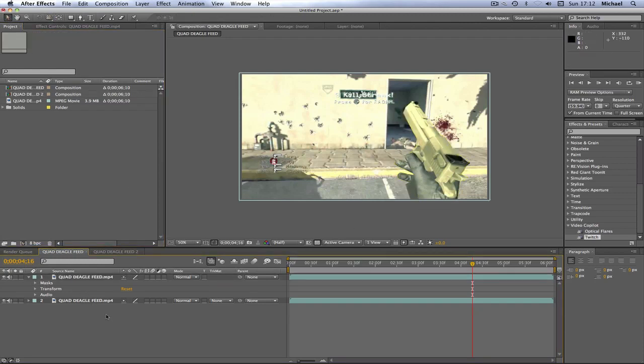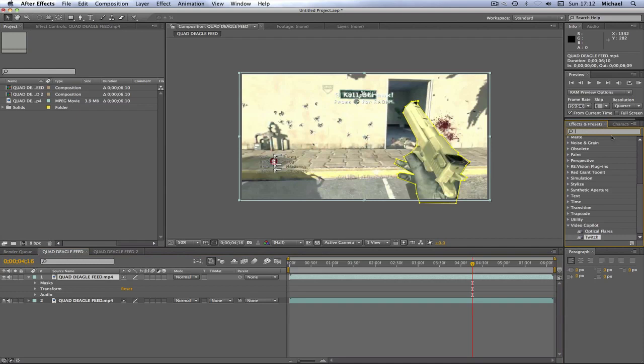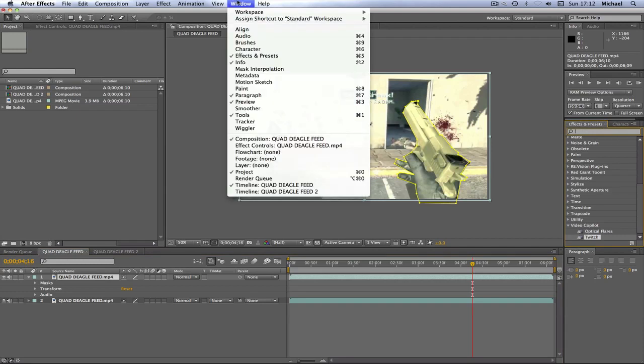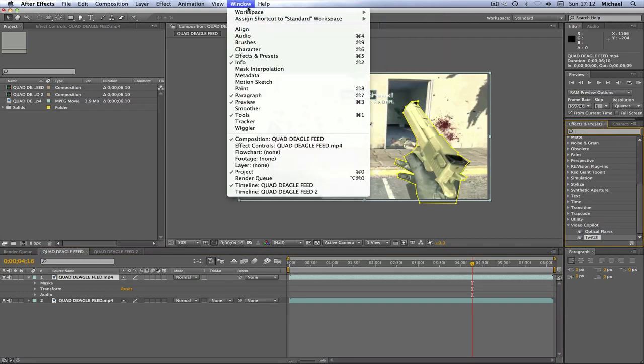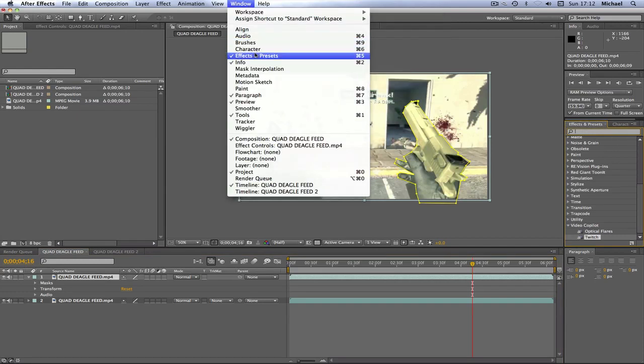Then what I'm going to do is where it says at the side where I've got Effects and Presets, you might not have this search bar. If you don't, you just click Window and then check Effects and Presets and it'll come up there.